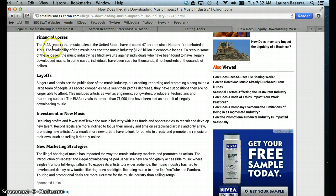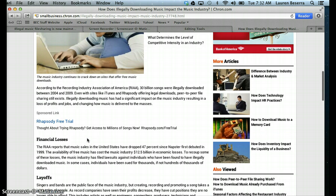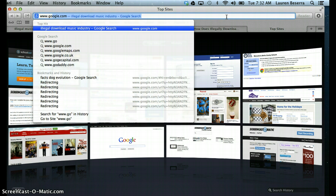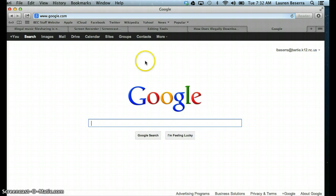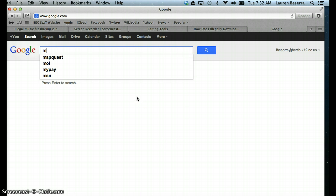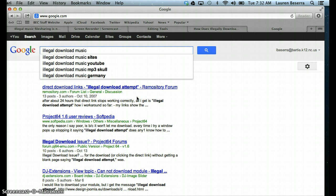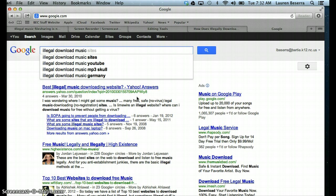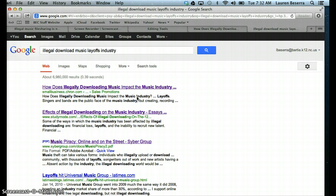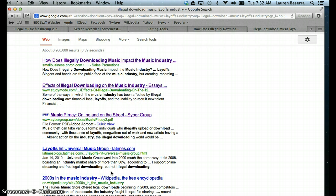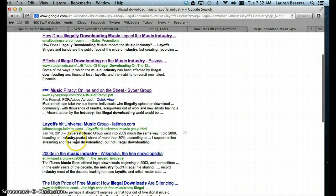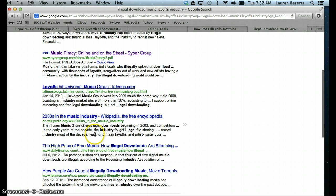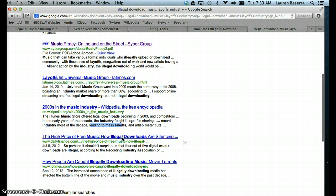I think the three I want to choose as my three main points will be financial losses, layoffs, and new marketing strategies. So what I would do is I would go back to Google, and now I would have more of a direction for when I'm searching. So I'm going to do illegal downloads, music, and then I'm going to do layoffs industry for the music industry. And then I find a couple of different articles, and I'm going to look through these little snippets that they give us of them to try and figure out if I can find anything about how it has caused leading mass layoffs in the music industry.